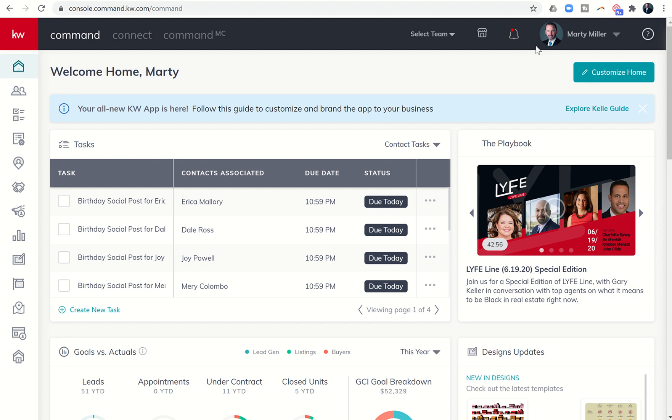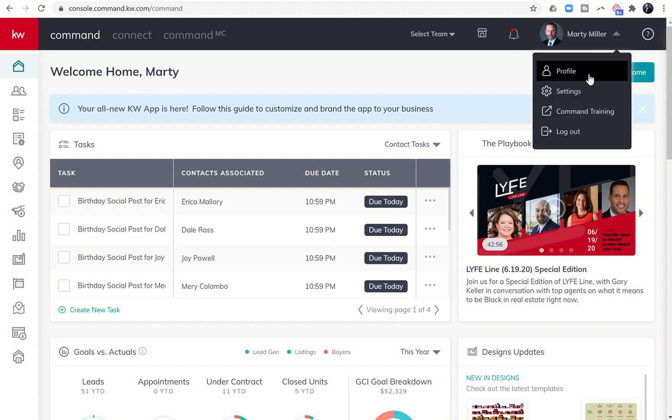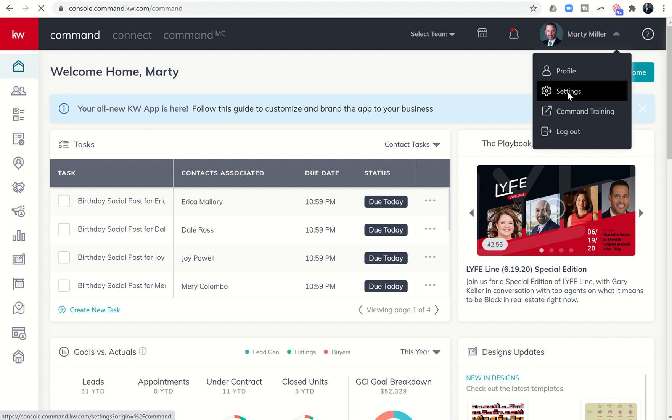So in order to build out a lead route, we're actually going to come up to the right of our name, click on the drop-down box, and choose settings.